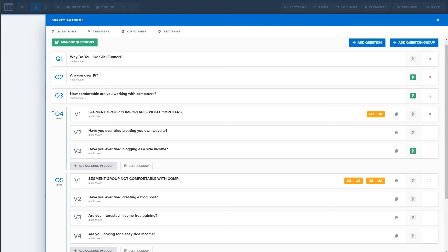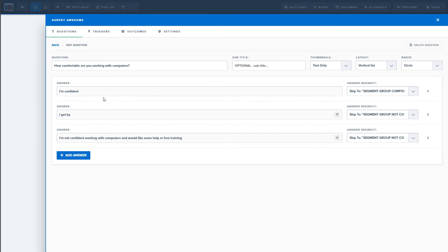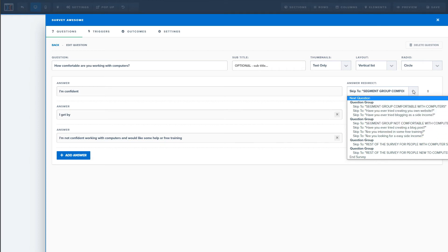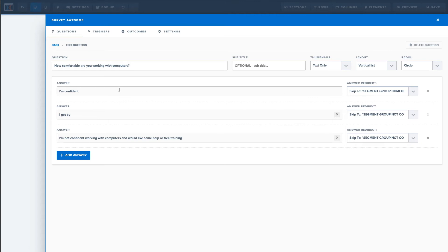The next question is a typical segmenting question to figure out what kind of offers to promote. As an example, I'm doing a mock-up for make-money-online or computer/website-related training — it could be blogging, content creation, web design, or lead gen. I ask how comfortable they are working with computers. Someone comfortable might get an affiliate offer on making money online; someone not comfortable might get sent to a training product. I created two groups: one for people comfortable with computers and one for those who aren't, and inside each group is a series of questions.